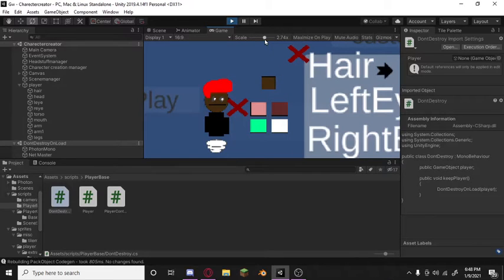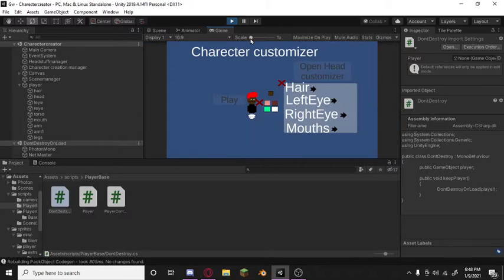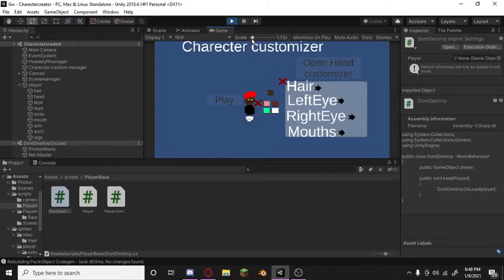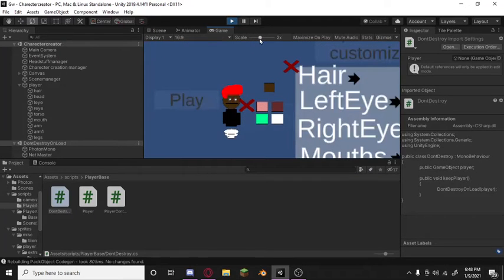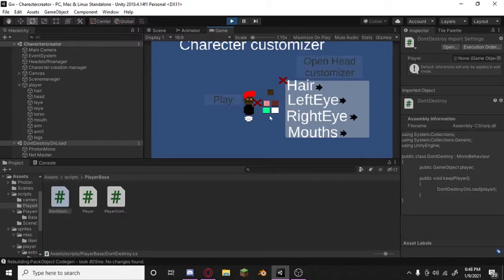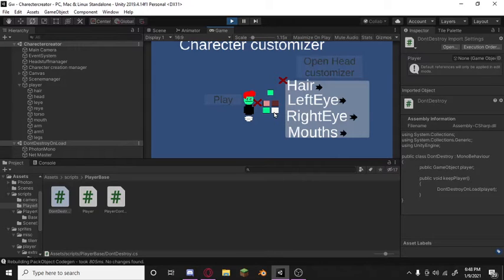As you can see, I have updated the UI slightly, and yes, you see it right. We can change mouths, we can change both eyes, and we added two more skin tones. These skin tones are kind of just if you want to be goofy, you can.